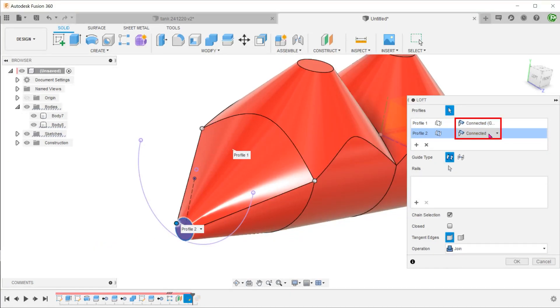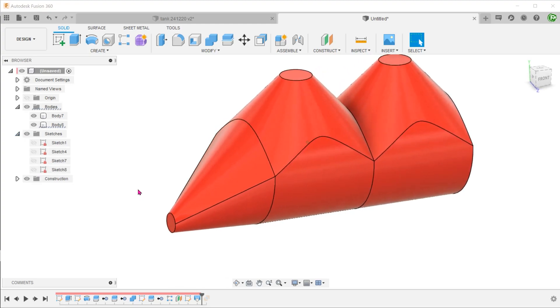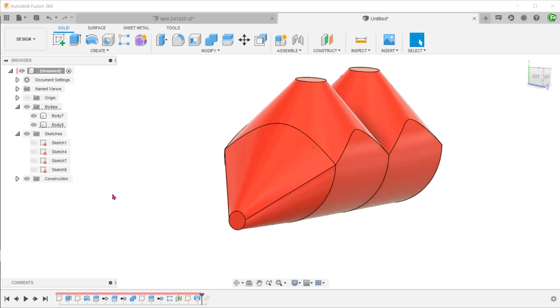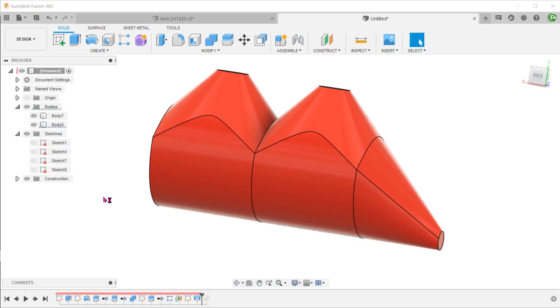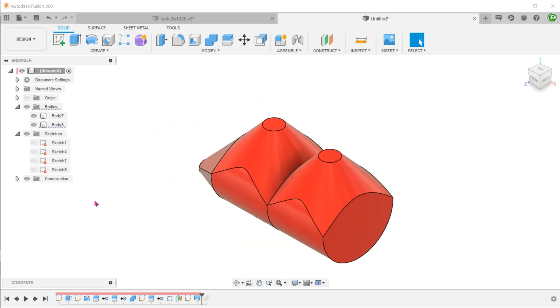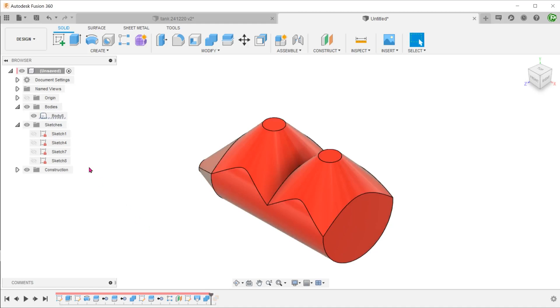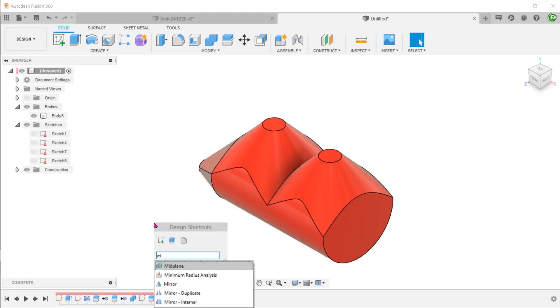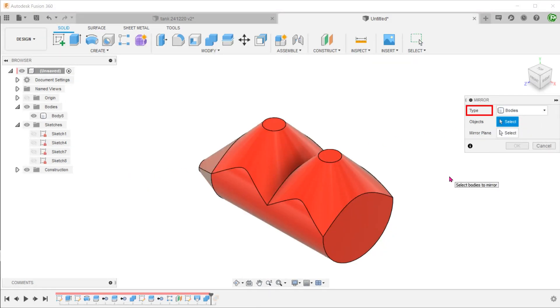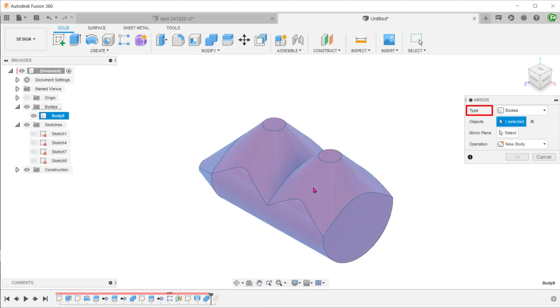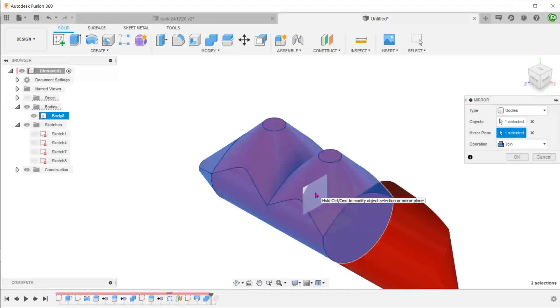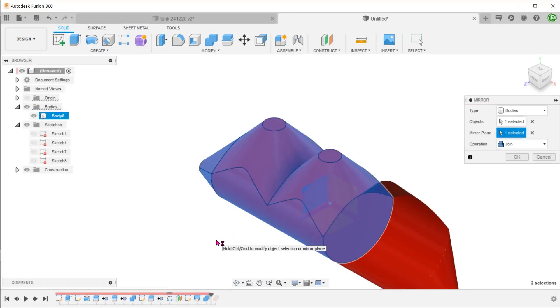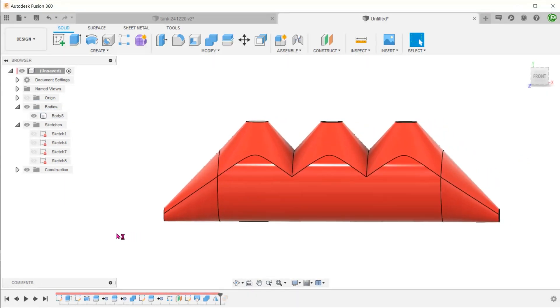For the tangency options, set both as connected. Combine both these bodies. As long as you set the operation to join, any overlapping region will be merged into the final body.